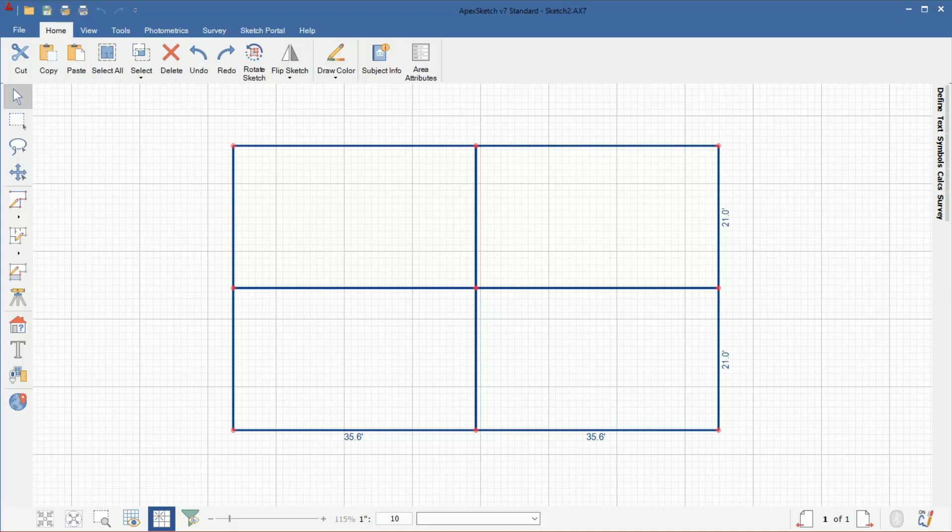Hey everyone, Brian Marino here with Apex Software. In this video I'm going to go over the Define Area panel and how to add areas to it.